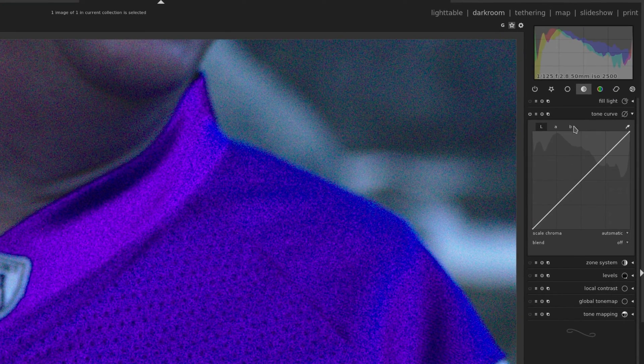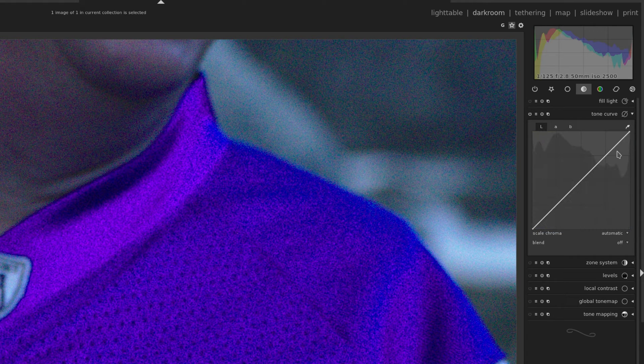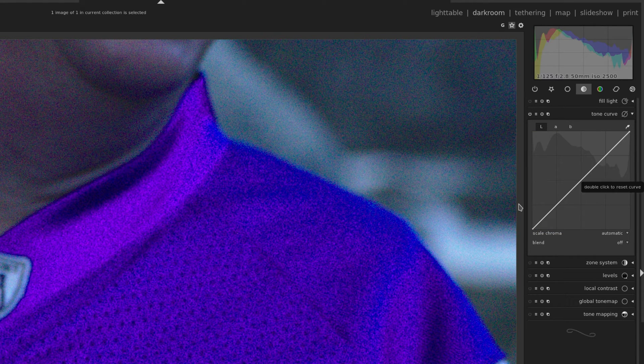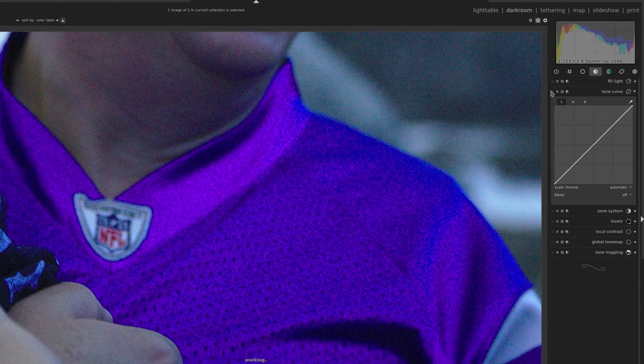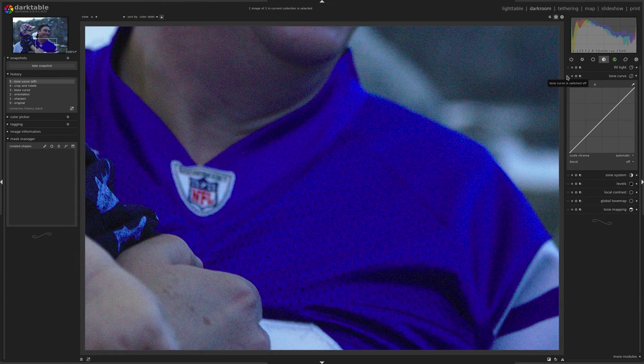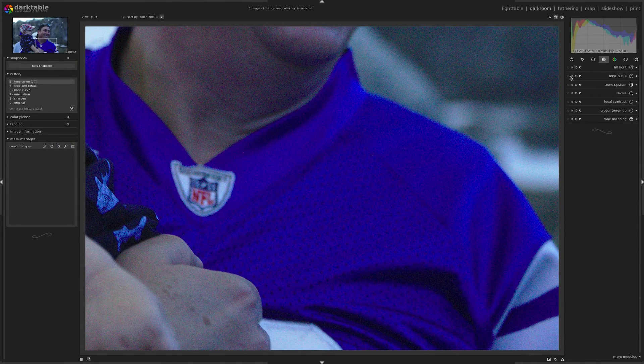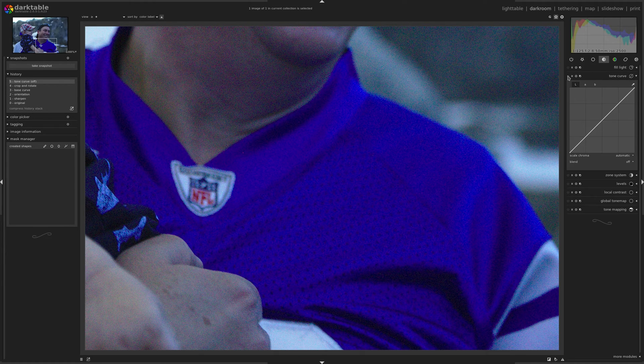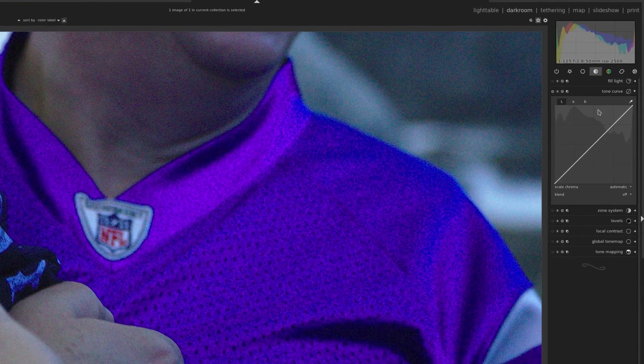And you'll see it's in the lab color space. You can see the luminance, the A and B channel. Now if I went to any other module that's in the lab color space, I'm going to get the same thing happening. So instead of avoiding all the modules in the lab color space, you can actually correct this. So I'm going to turn this on and I'm just going to take a snapshot so I can compare it.